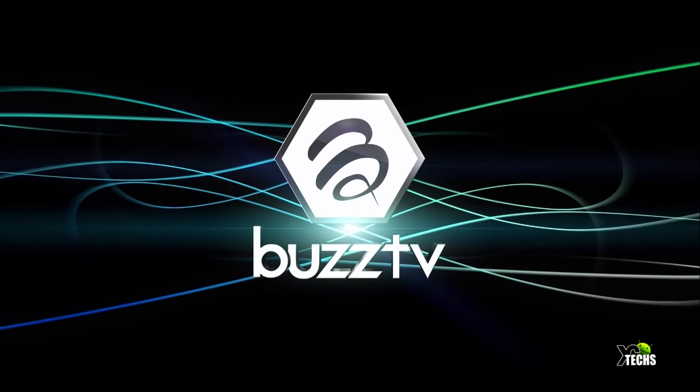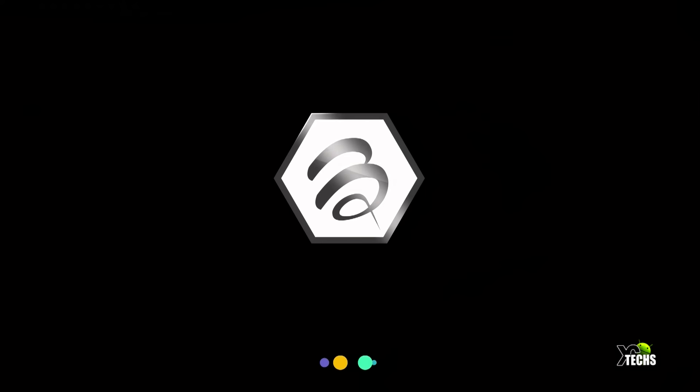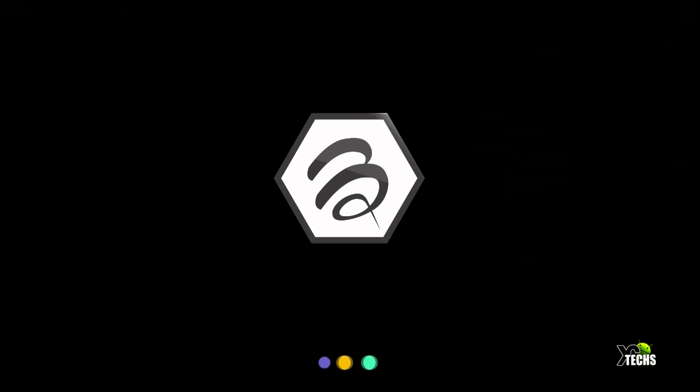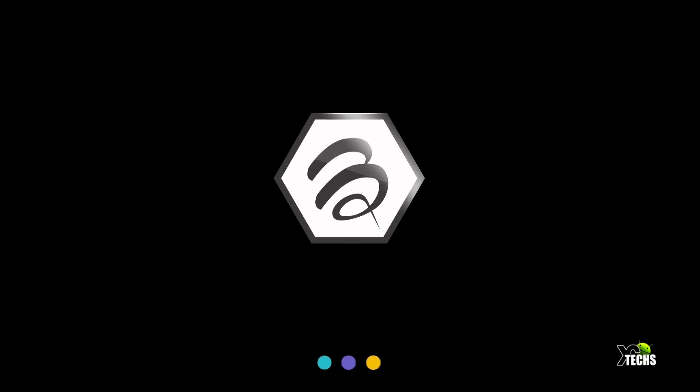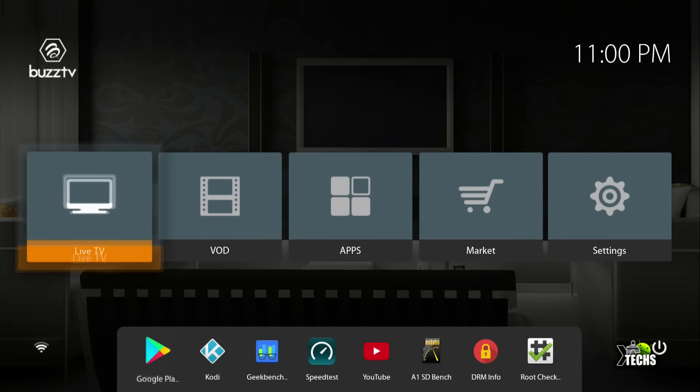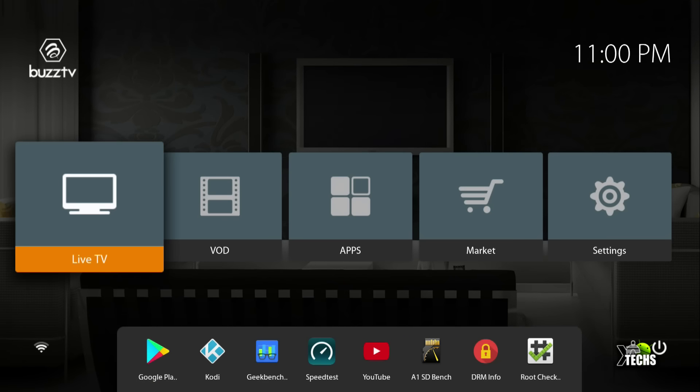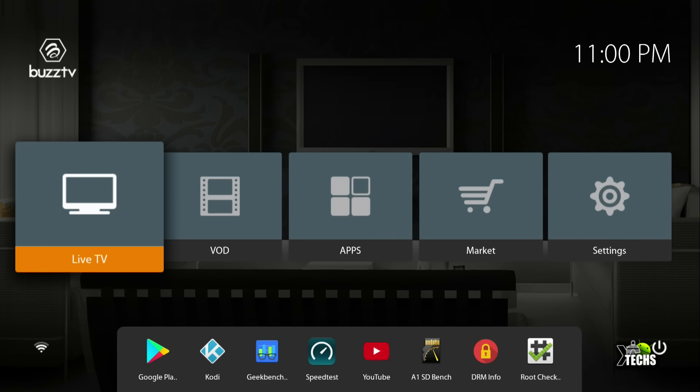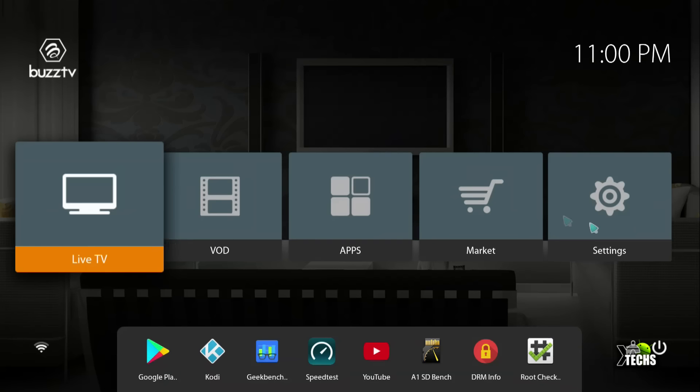As soon as it comes up, it has a nice looking boot-up screen and takes you to the Buzz interface with rolling icons at the bottom. This is their main screen. It's very unique and easy to navigate. On top, you have the Buzz logo, and on the right side you have the time. You have five huge icons in the front.